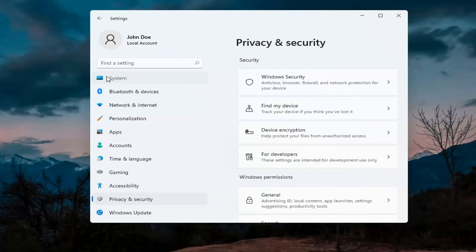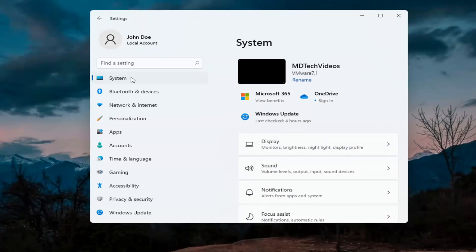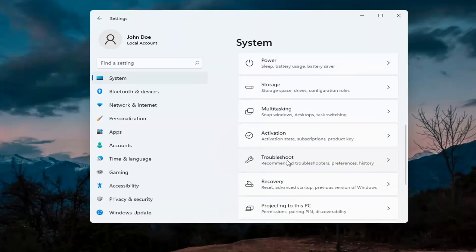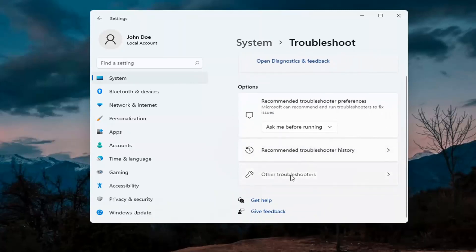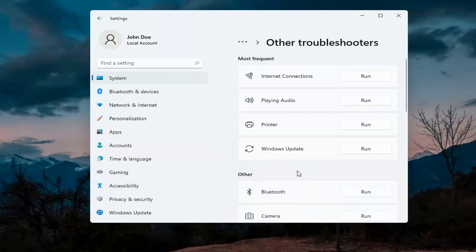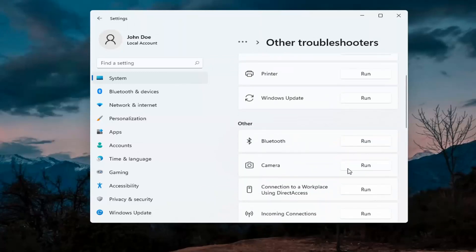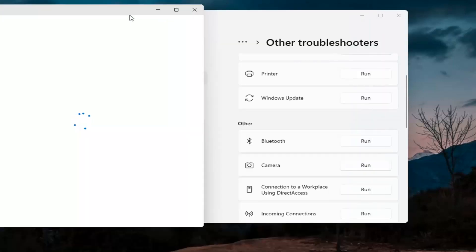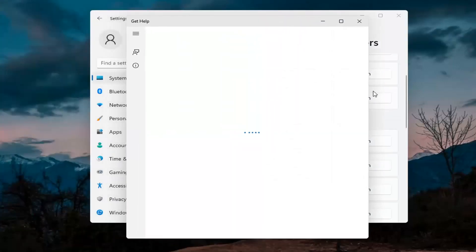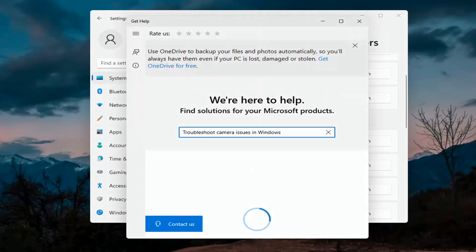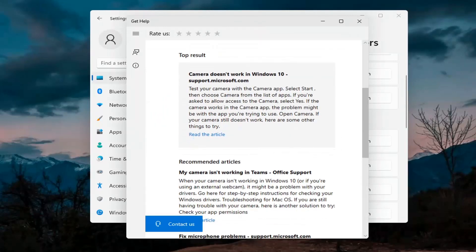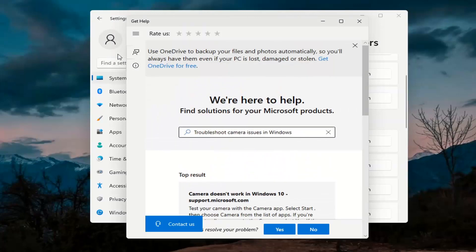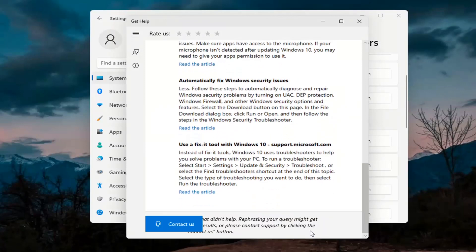Next, go back to System — select System on this menu. On the right side go down to Troubleshoot, then select Other Troubleshooters. Under Other, select Camera and then the Run button. It will give you suggestions from different help articles, so go ahead and read through there. Pretty straightforward process on that.